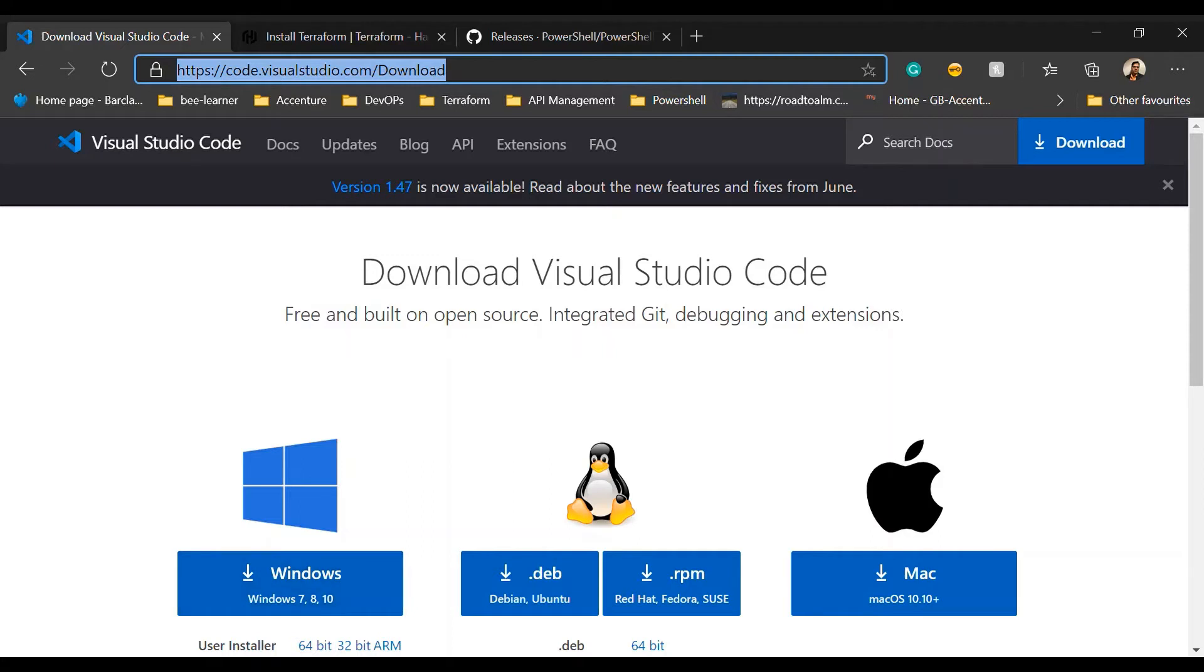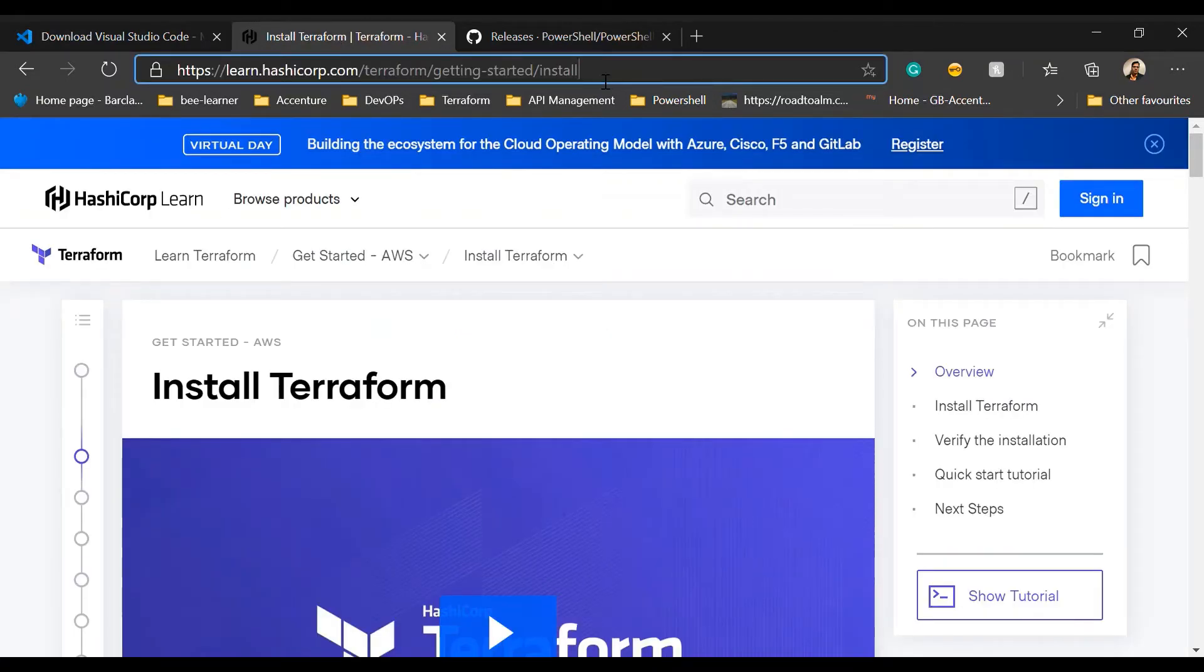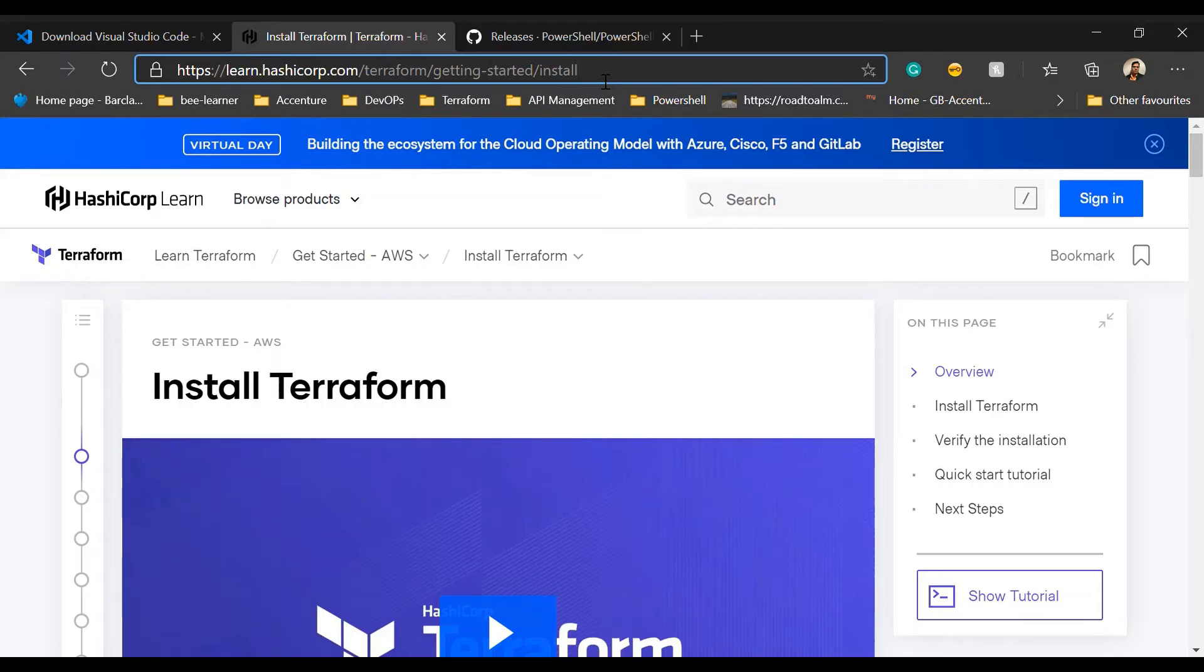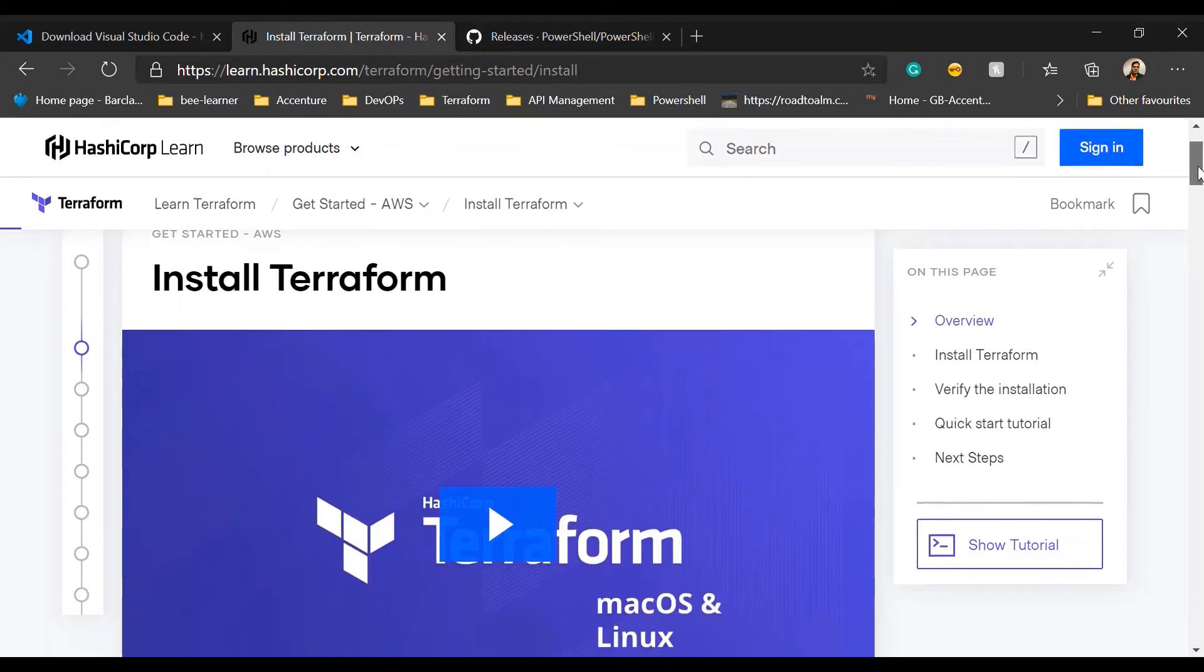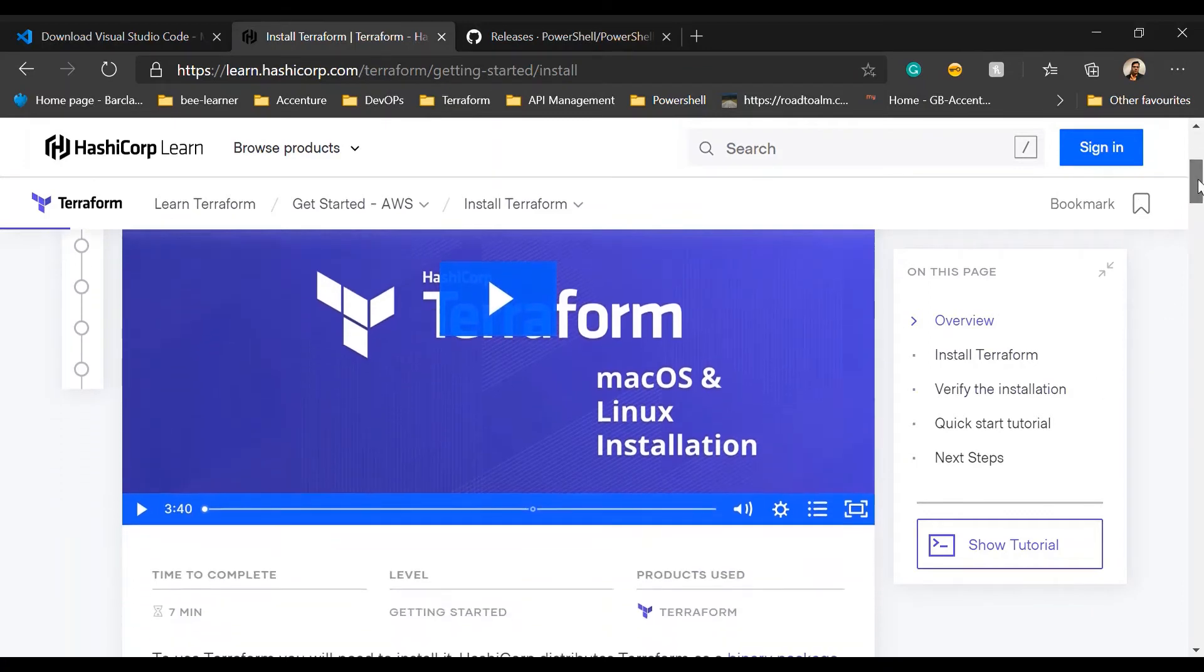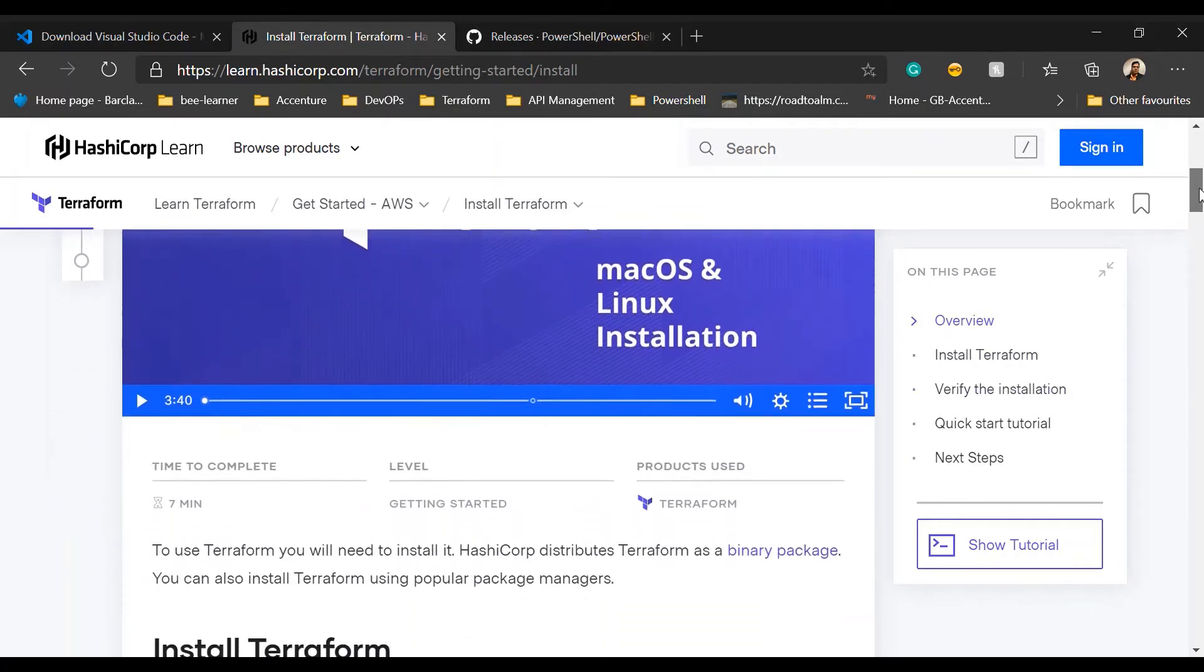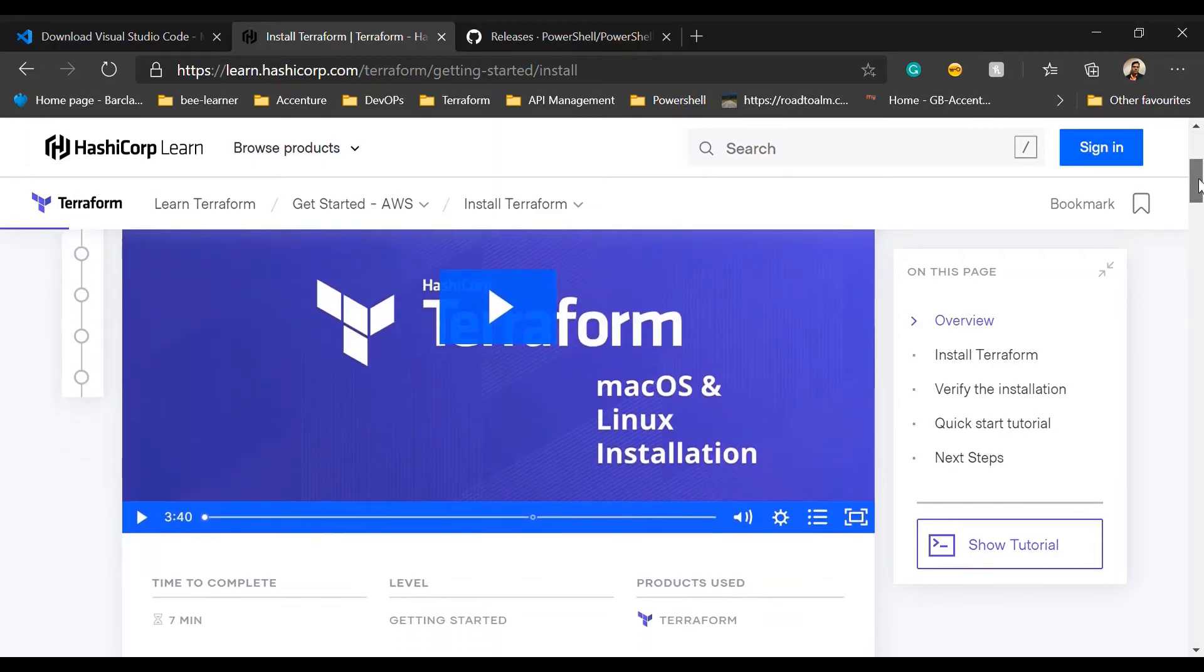Next, you need to install Terraform. Currently, my video is focused on the Windows operating system because I am using Windows, but you can follow the same thing on your appropriate operating system. The instructions are very clearly mentioned in the HashiCorp Terraform site, so you can go ahead and download and install Terraform. This is a very interesting and helpful video I found. I'll put the link in the description, but you can follow this link and go through the instructions about the installation of Terraform.